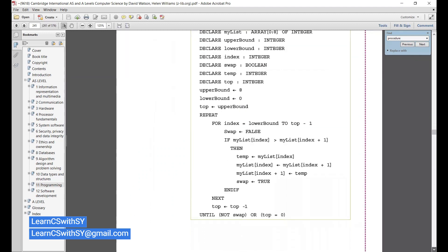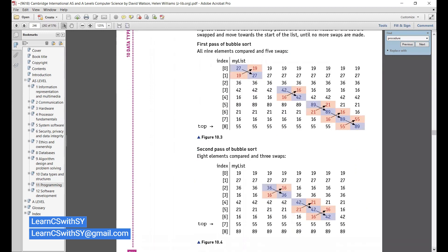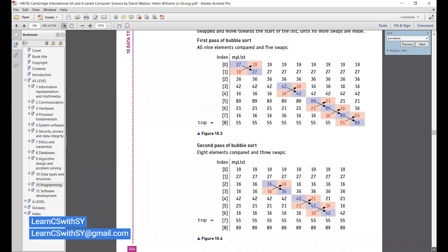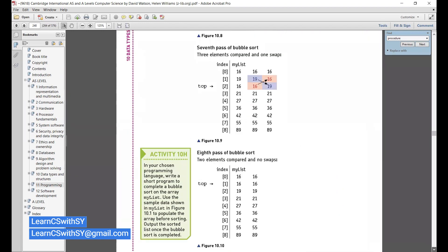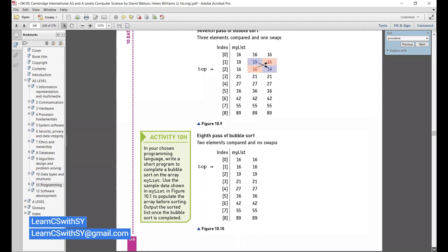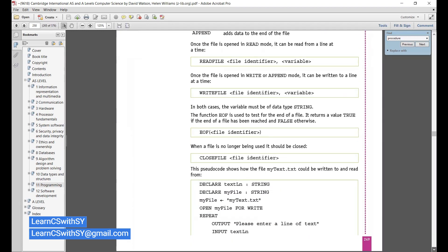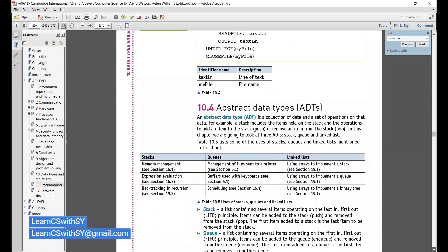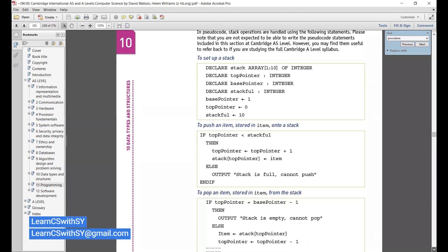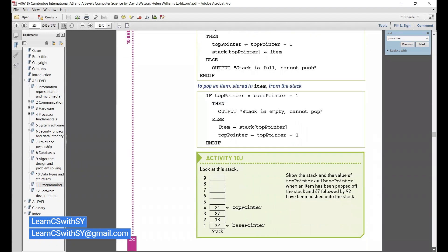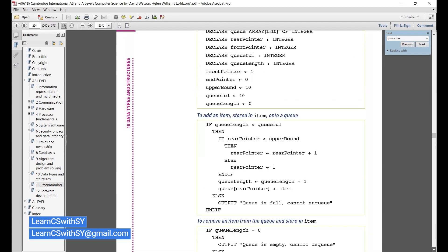By the way, can you recall the three terms: procedures, functions, and library routines? Can you recall these terms? I think procedures return a value. Library routines are programs that are already pre-tested and reused, so they are available for us to use.